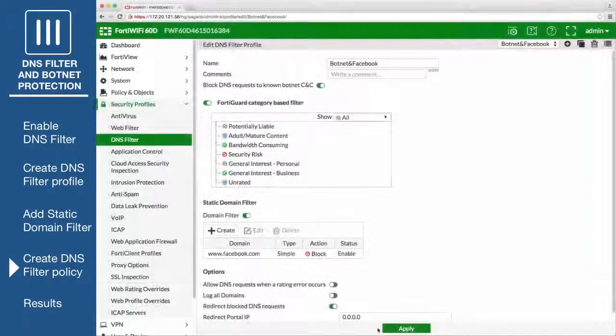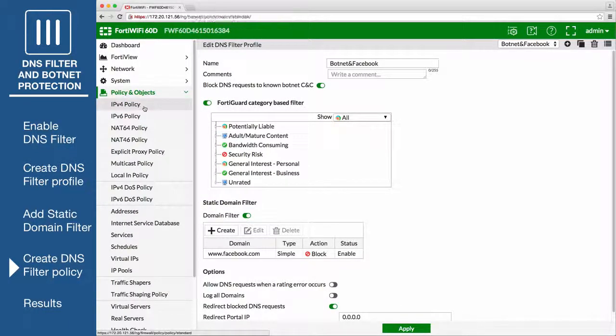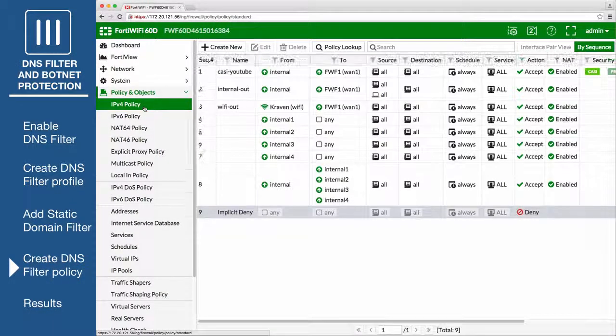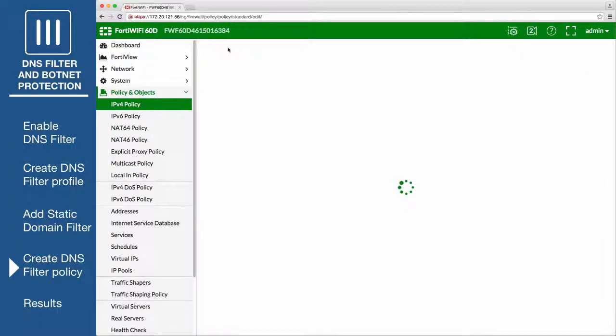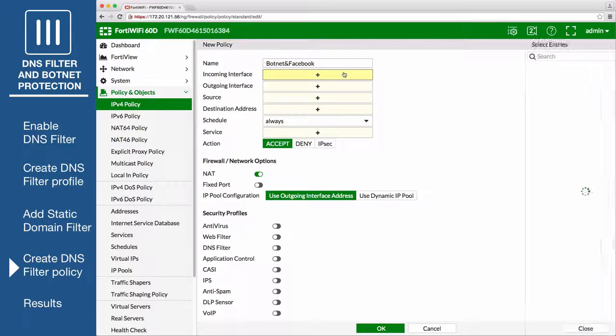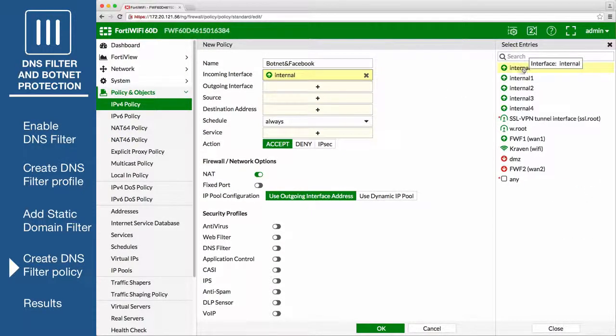Go to Policy and Objects, IPv4 Policy, and create a firewall policy that allows internet access. Set Incoming Interface to the Internal Interface, and set Outgoing Interface to the External Interface.